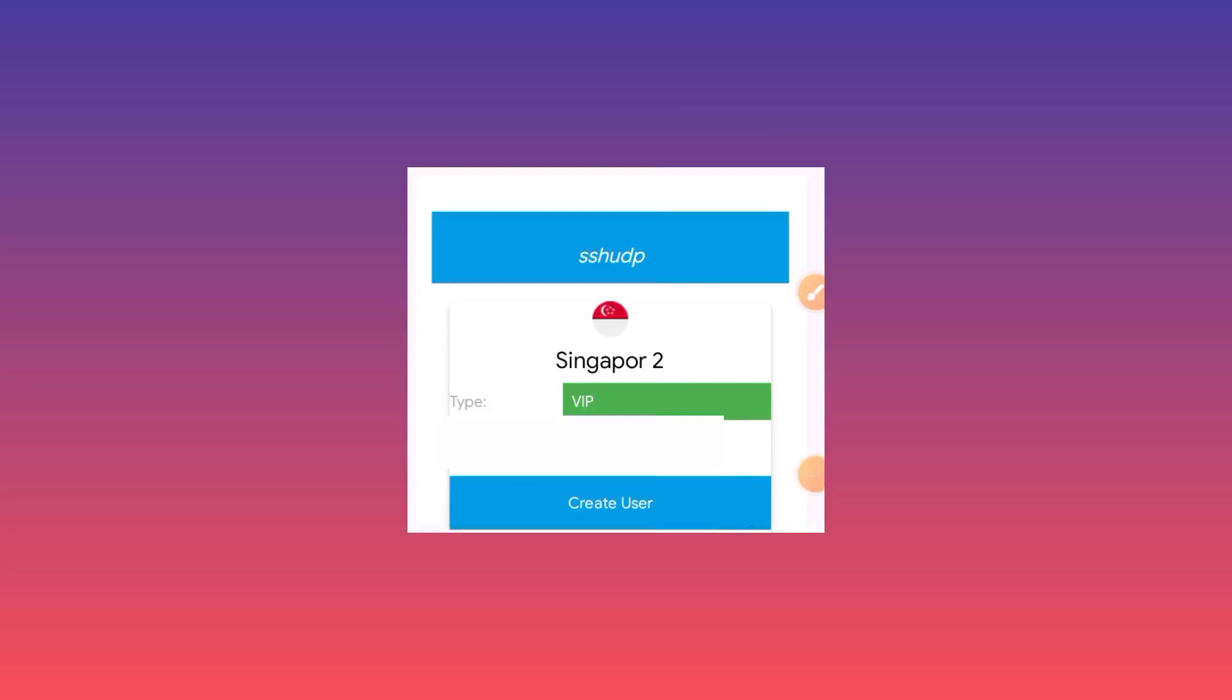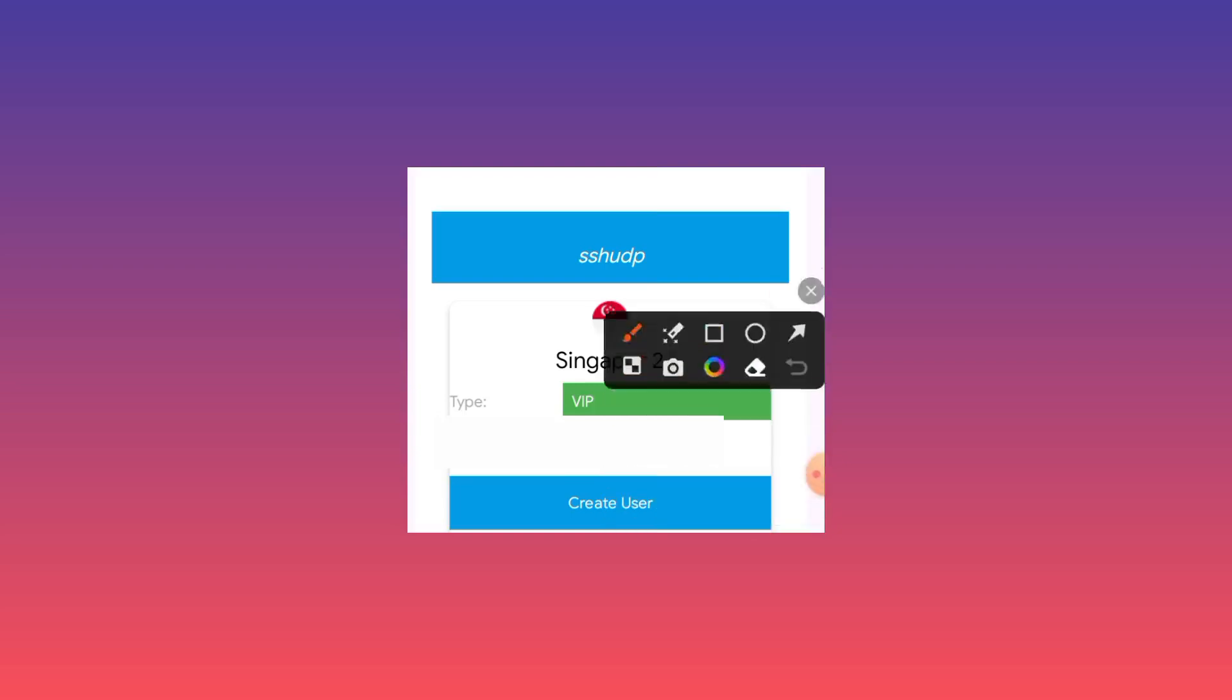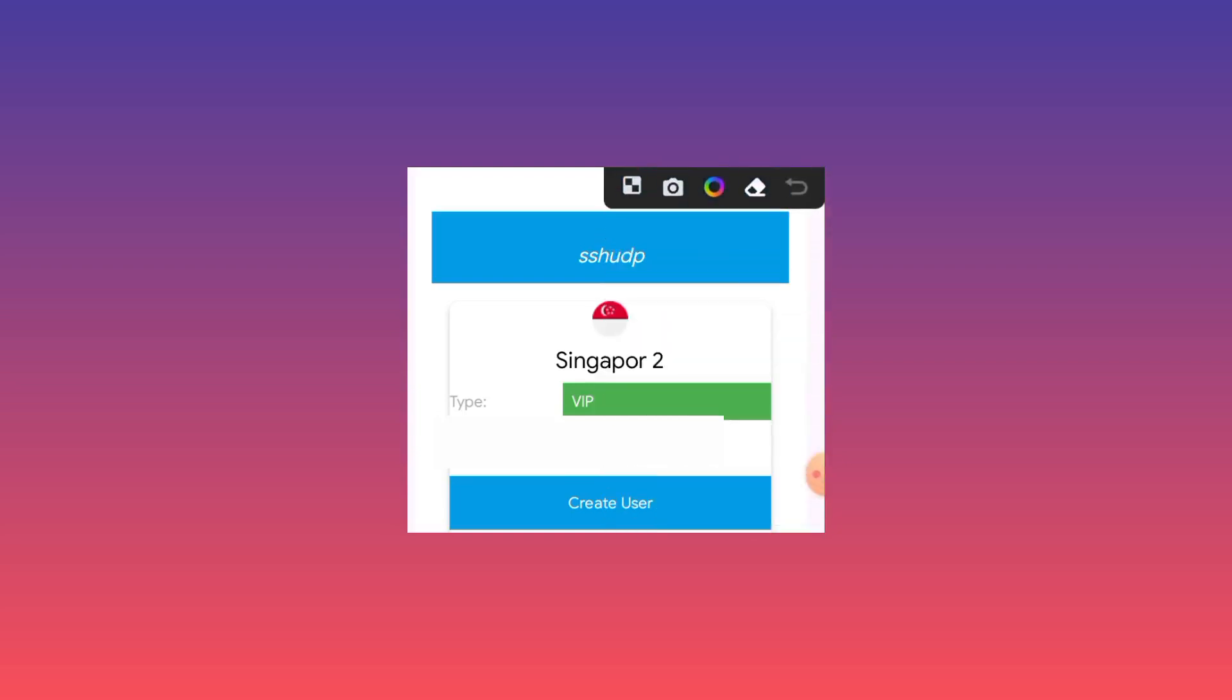It will take you to the server list where you need to select a server from any country. Then you click on create user. This option is readily available down below the server you choose, so you click on it once.